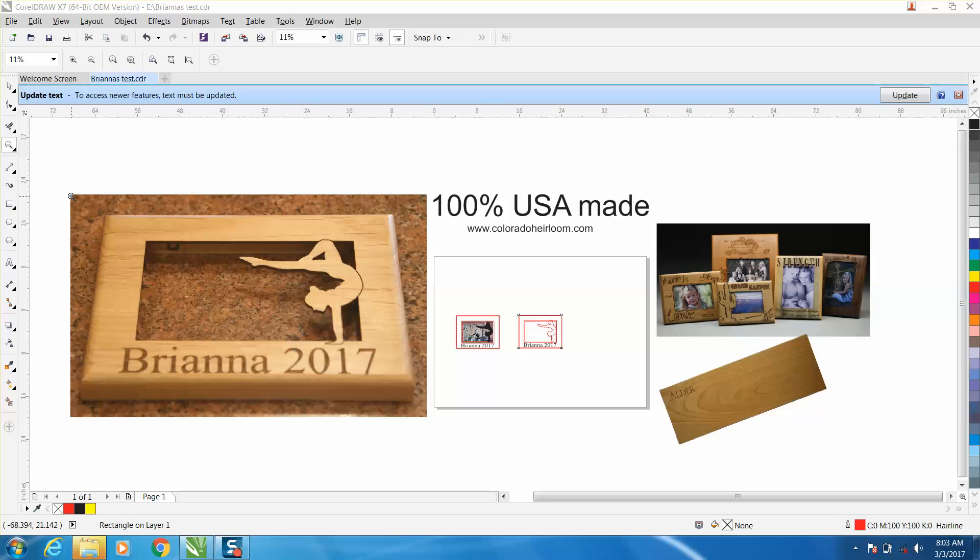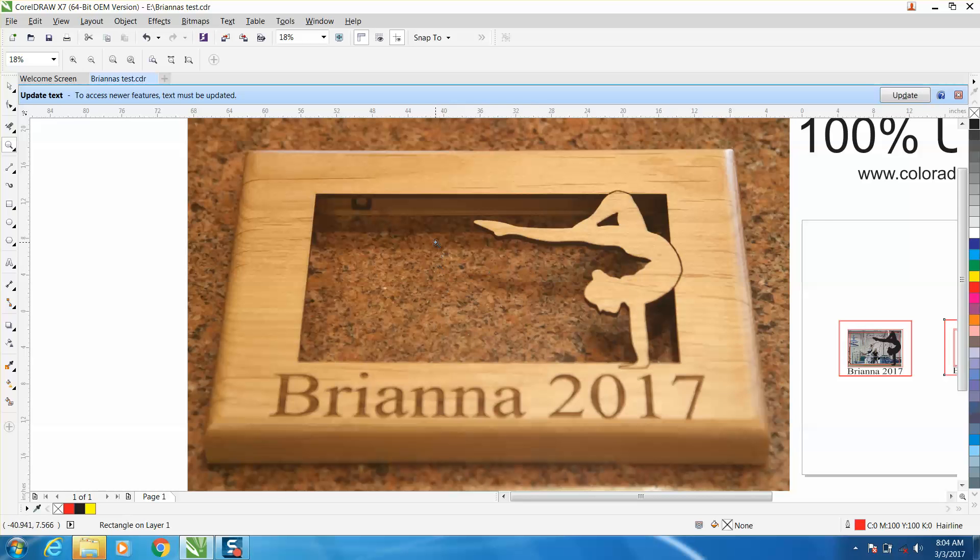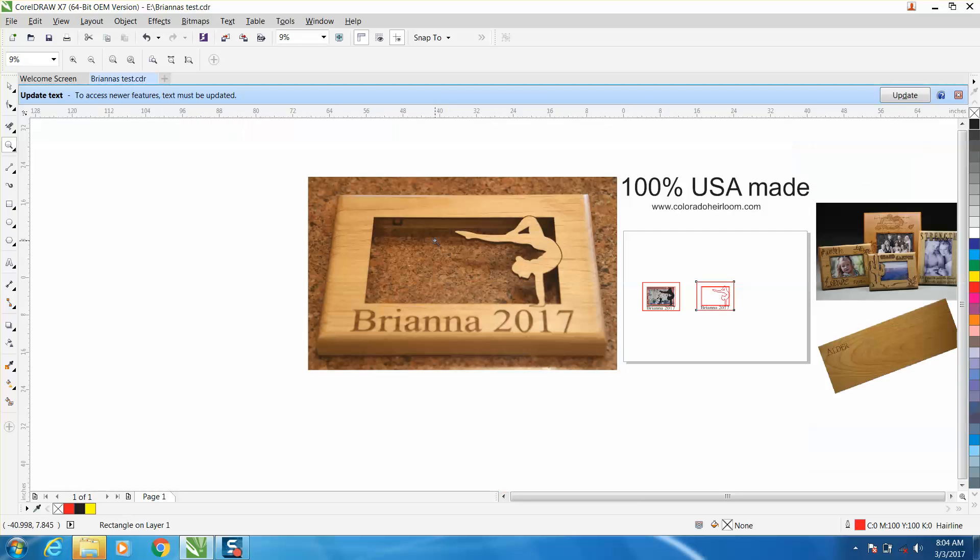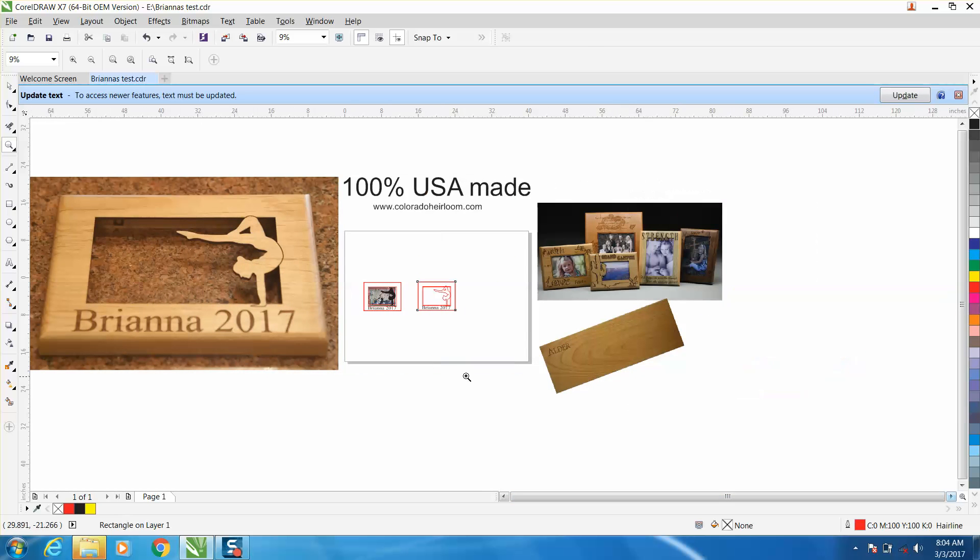Hi, it's me again with CorelDRAW tips and tricks. Today's video is going to be about how to make this hollow back plaque and also where to get them from.